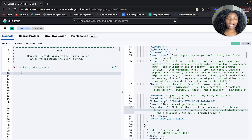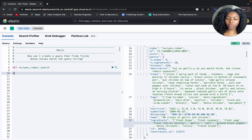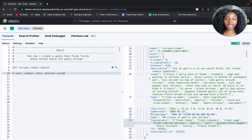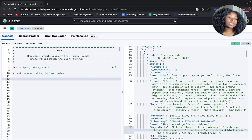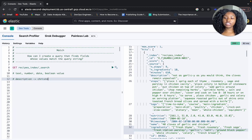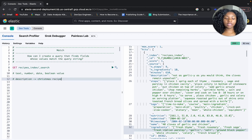Now that we have an idea of the type of information within our data set, let's take a look at a basic example. We know that we can query for text, numbers, dates, and boolean values. Let's say we wanted to search within the description field, and since Christmas is around the corner, let's look for Christmas recipes.